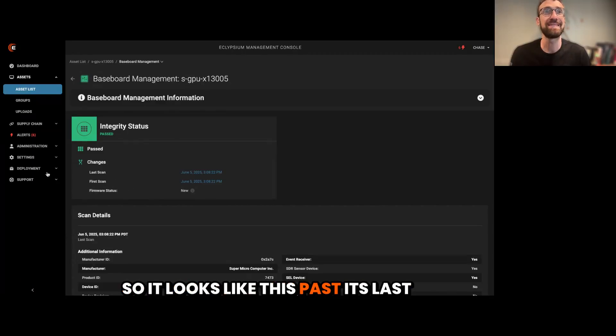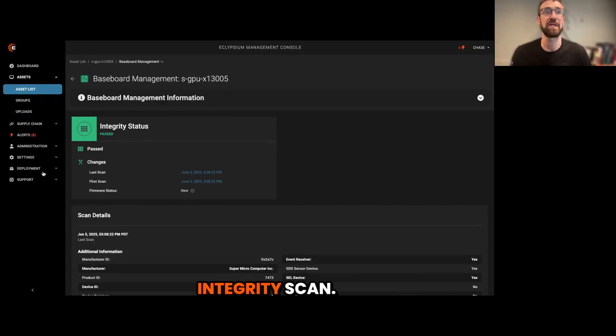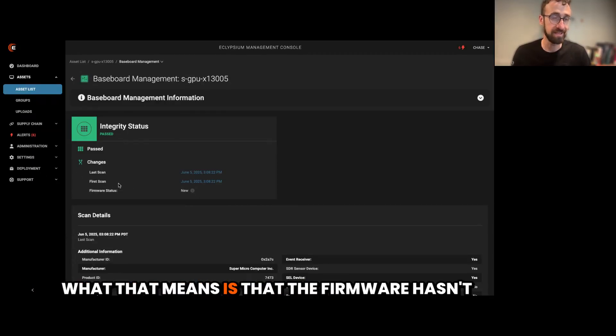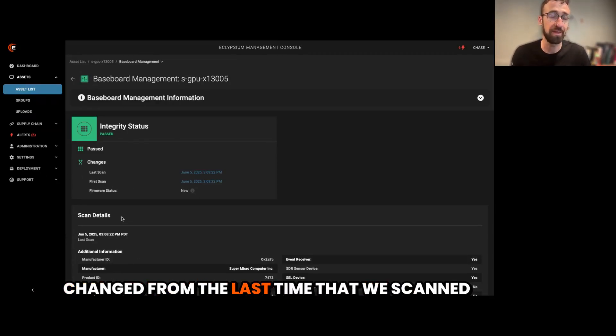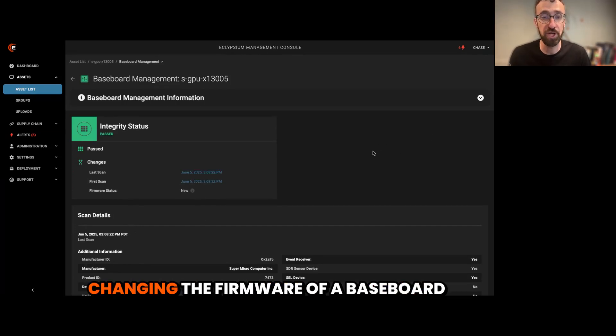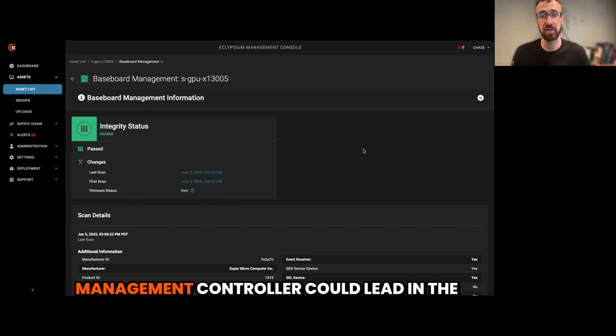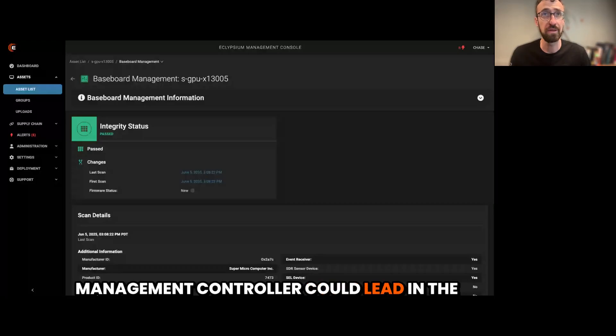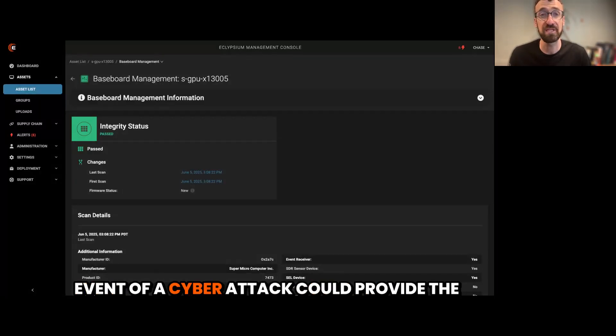So it looks like this passed its last integrity scan. What that means is that the firmware hasn't changed from the last time that we scanned it to this time, which is good because changing the firmware of a baseboard management controller could lead in the event of a cyber attack.